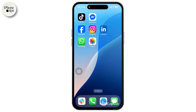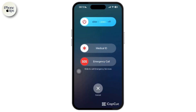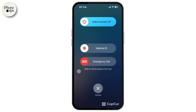Fix it with a simple restart first of all. A simple restart can clear temporary glitches, so press and hold the power button and volume down button until the slide to power off slider appears, then slide to power off and wait for 30 seconds, then turn it back on.